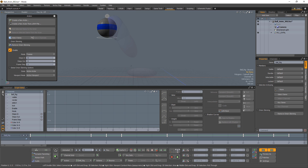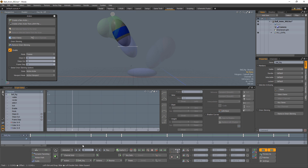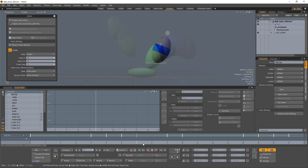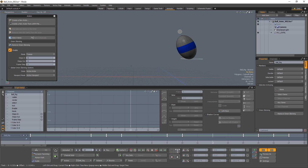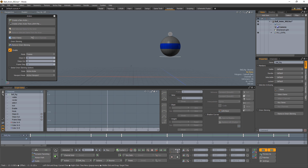Once set up, you can see the preceding and following frames from the current point in time, with the current time position displayed most prominently.